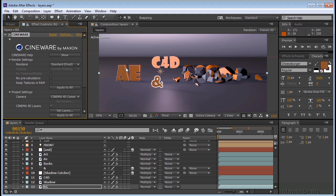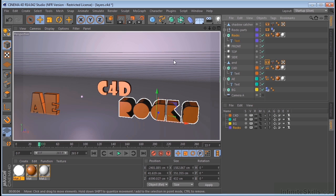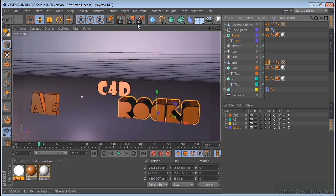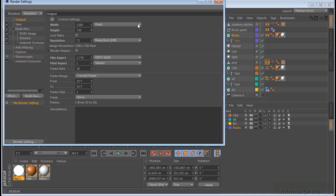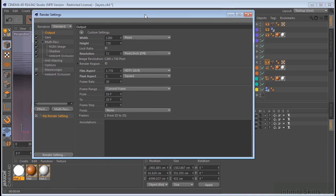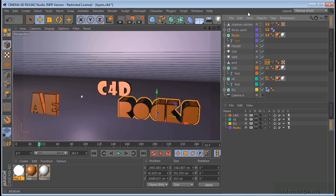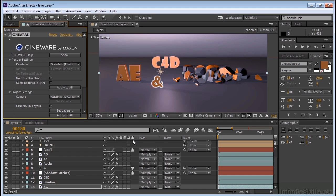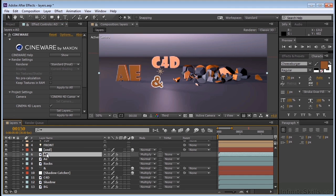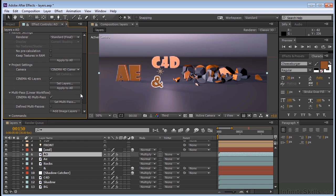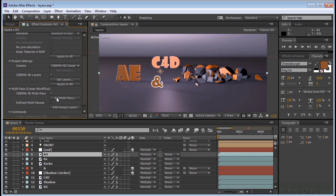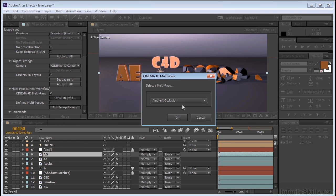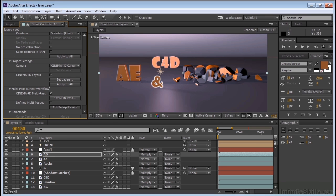Now one other thing I want to mention that I did over here in Cinema is that I went ahead and set up Multipass. So I've got my Shadow and my Ambient Occlusion here as well as my RGBA image. When we go back to After Effects, you can see I have my Ambient Occlusion layer here. And if we go on to Multipass, you can see that that is indeed set up as Ambient Occlusion. So you can kind of see that when I turn that on and off.